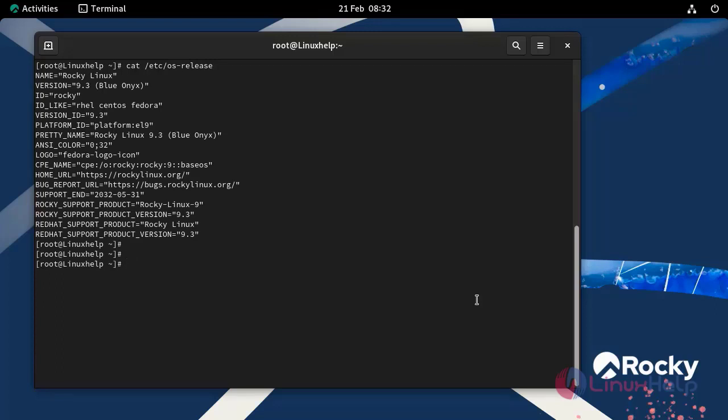Next I am going to create a script file named function.sh by using vim text editor. .sh is an extension of bash script.